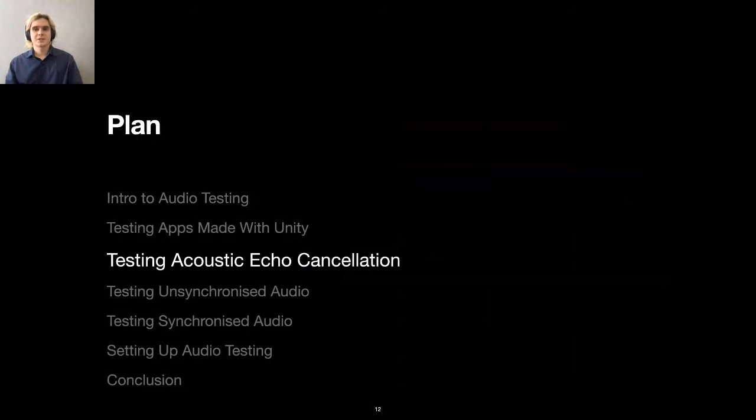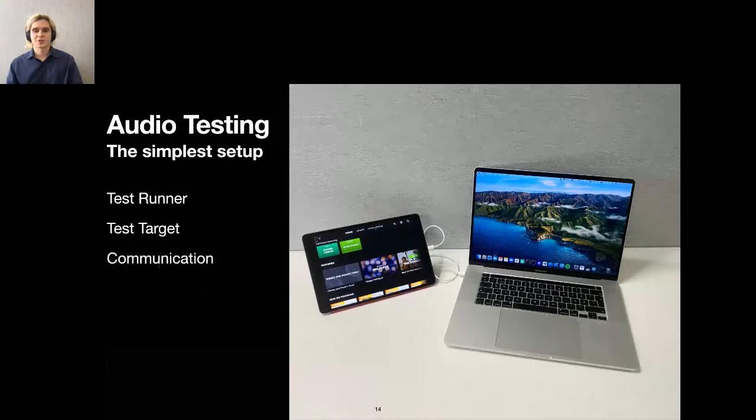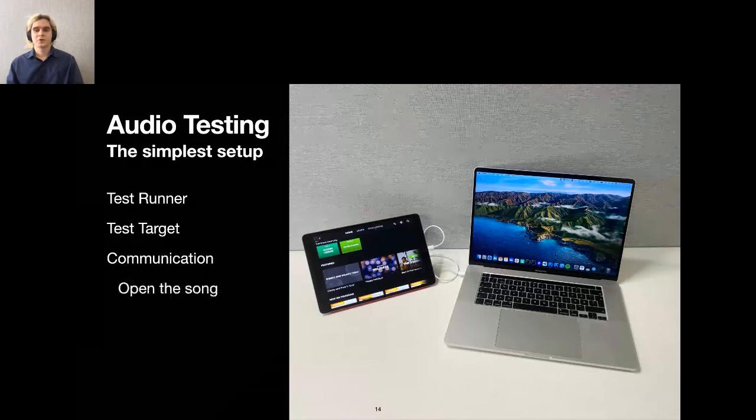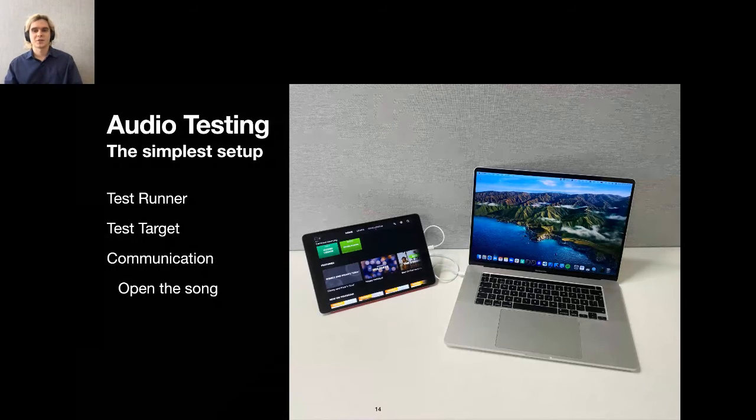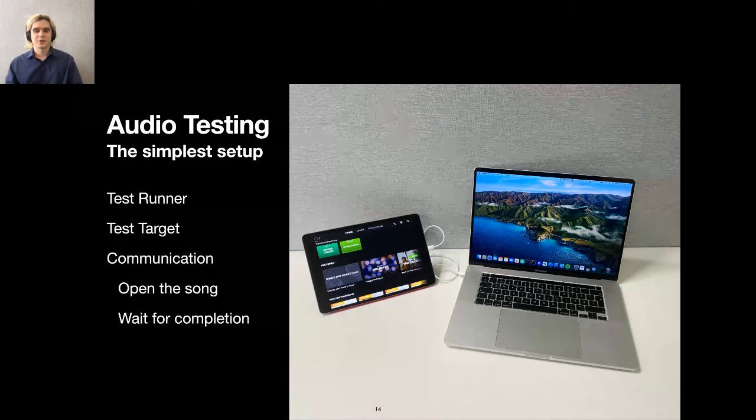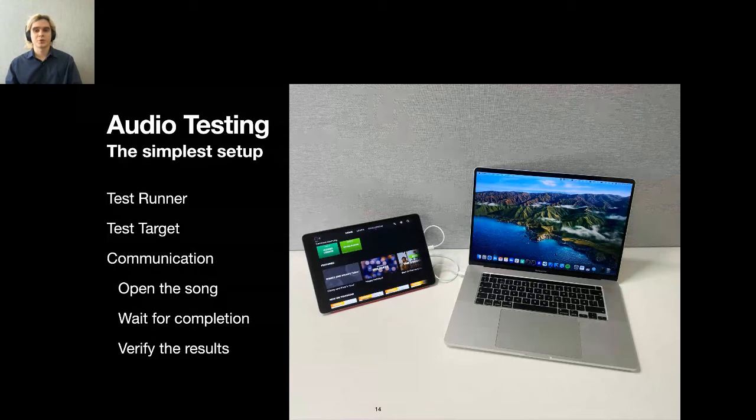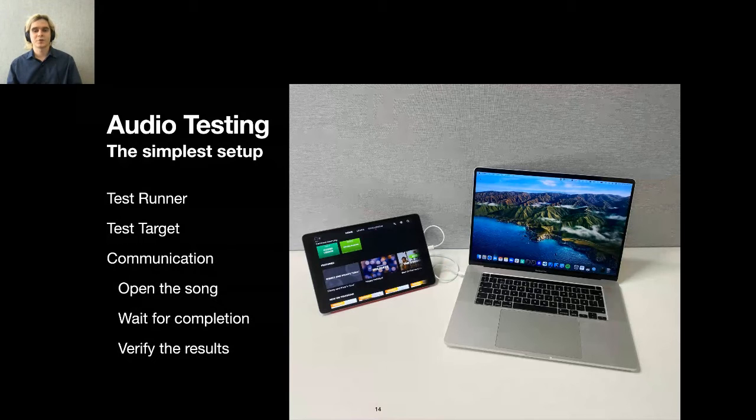What would we need to test this test case? The simplest setup for this test is indeed simple. We need a test runner, for example, this MacBook Pro on the right. We need a test target, an iPad on the left. And finally, the connection to send actions from test runner to the test target. Actions are the following. First, we open the song with a universal link to skip searching and save some time. After that, we play it and wait for the exercise to complete. Finally, we verify there were only red nodes and no green ones. In other terms, we verify true negative results existence and false positive results absence.